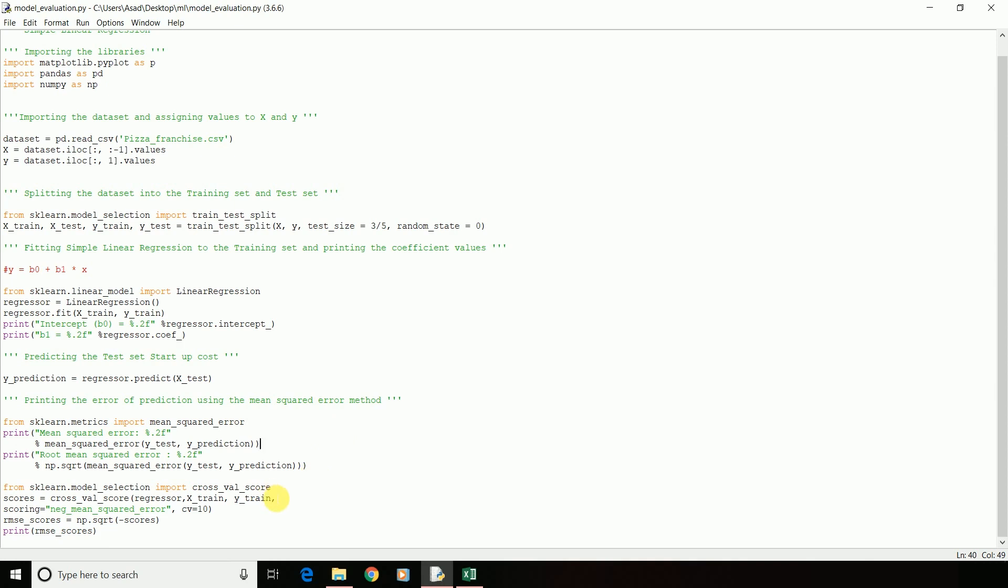One more great alternative for regression evaluation is scikit-learn's cross-validation feature. This particular code is a k-fold cross-validation. It randomly splits the training set into 10 distinct subsets called folds. Then, it trains and evaluates the model 10 times, picking a different fold for evaluation every time and training on the other 9 folds. The result is an array containing 10 evaluation scores.